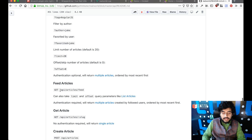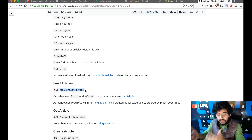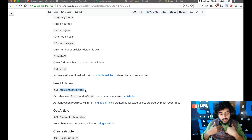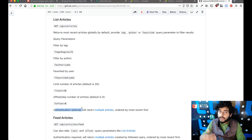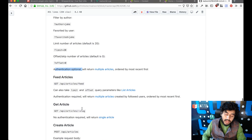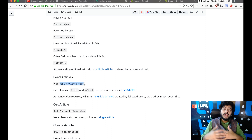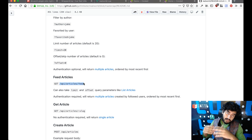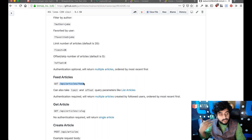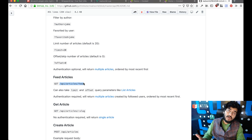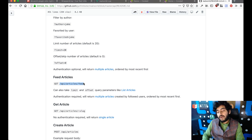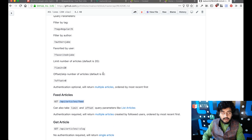We also have GET /api/articles/feed, which fetches articles only for the current user's feed. For /api/articles, authentication is optional — we don't need to pass a token since this is the global feed everyone can see. However, authentication is required for /api/articles/feed because this feed is specific to a particular user. The server needs to know who is making the request to return the right followed articles.